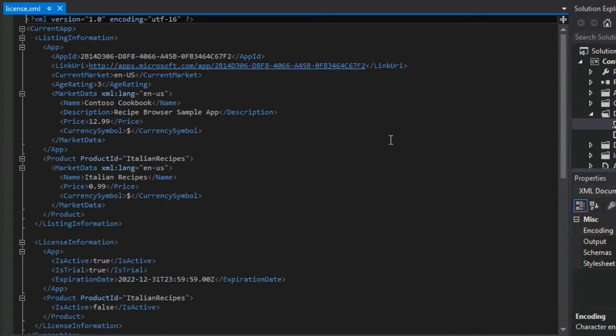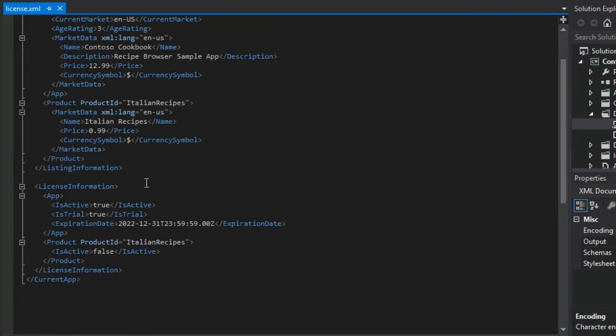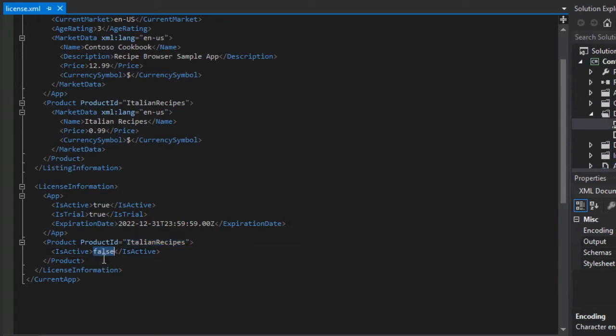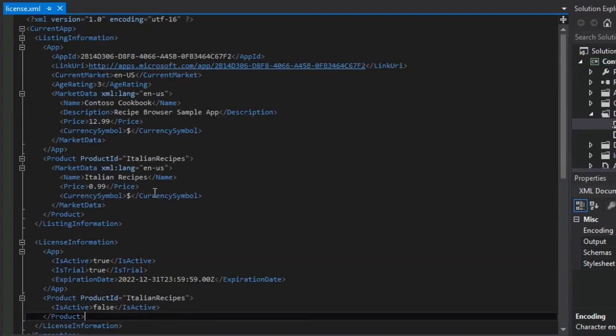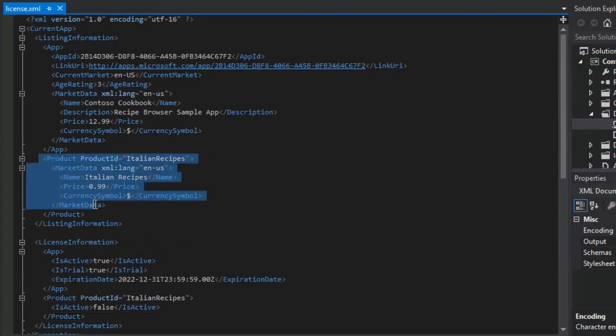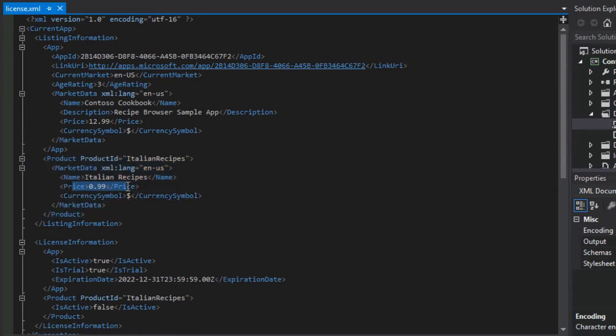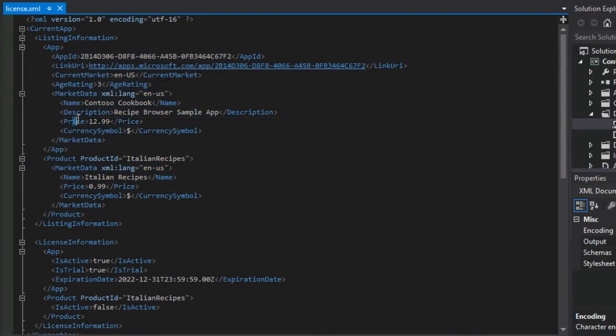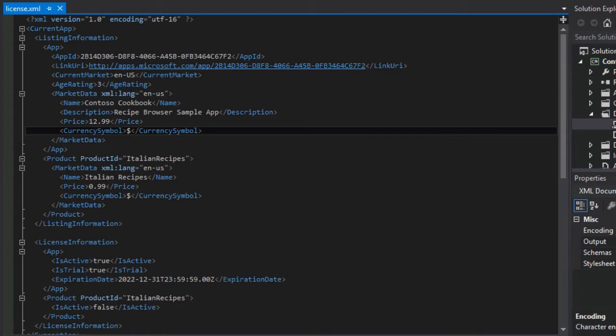And so as you can see in the XML file, if we really wanted to, we can easily modify the trial. We can modify the date of expiration for the trial. We can also define any additional add in products and whether they have licensed that product or not. So in this case, at some point, we'll be offering Italian recipes and selling those in our app. We're also see here that we have the Italian recipes product and its price. We see the app itself, the full version of the app currently $12.99, its name, its description, and so forth.